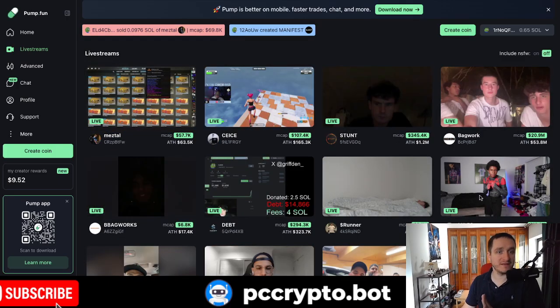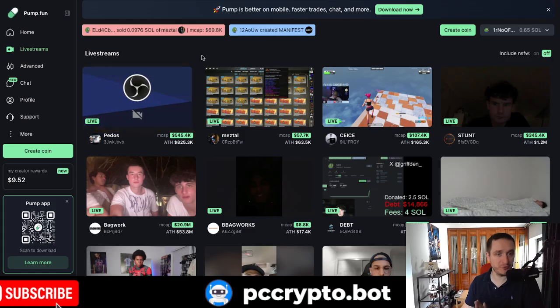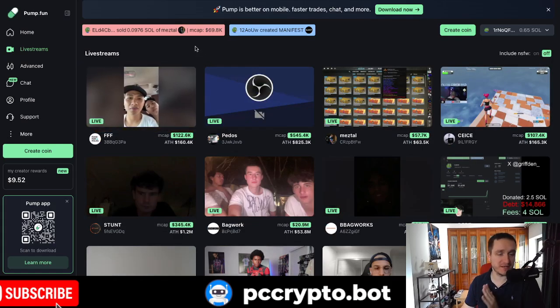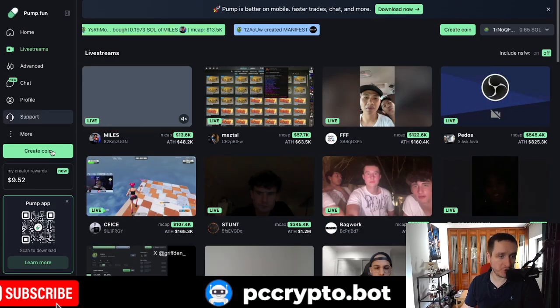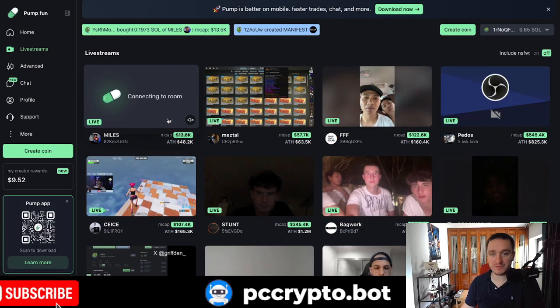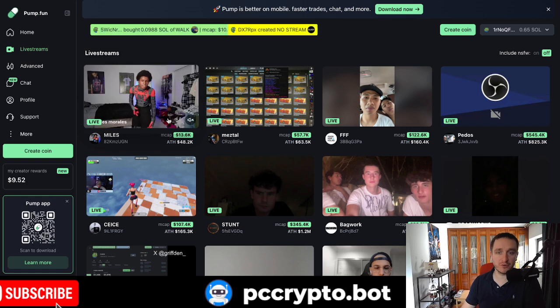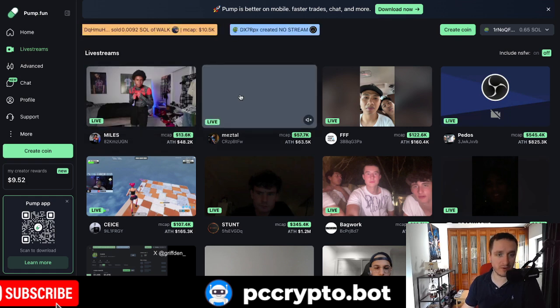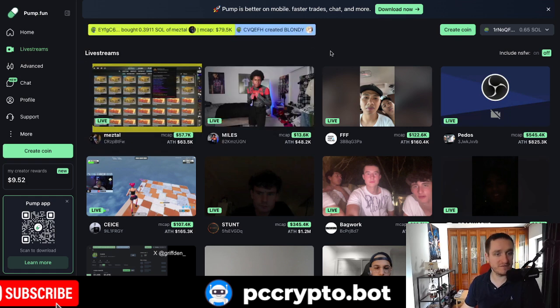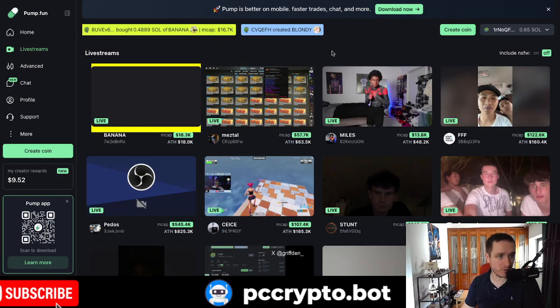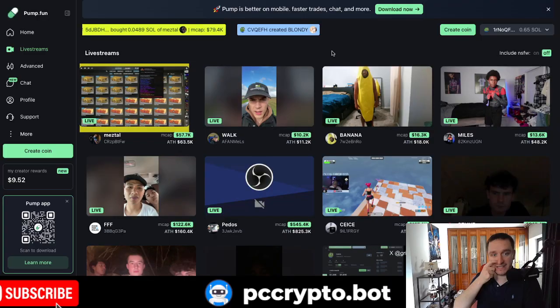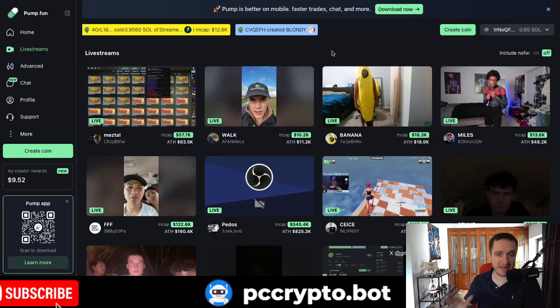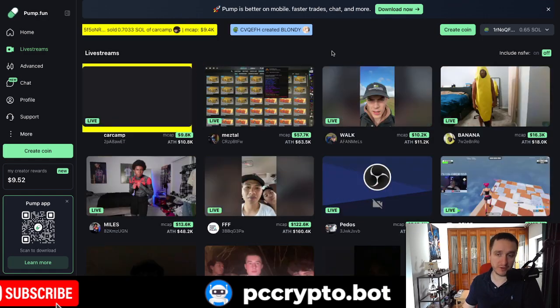There's only one caveat that you have to do in order to start streaming and that's creating your own coin. But I'm going to explain to you how to do it in a very easy way. As you can see, there are so many different live streams right now going on pump.fun. That's definitely getting super popular.